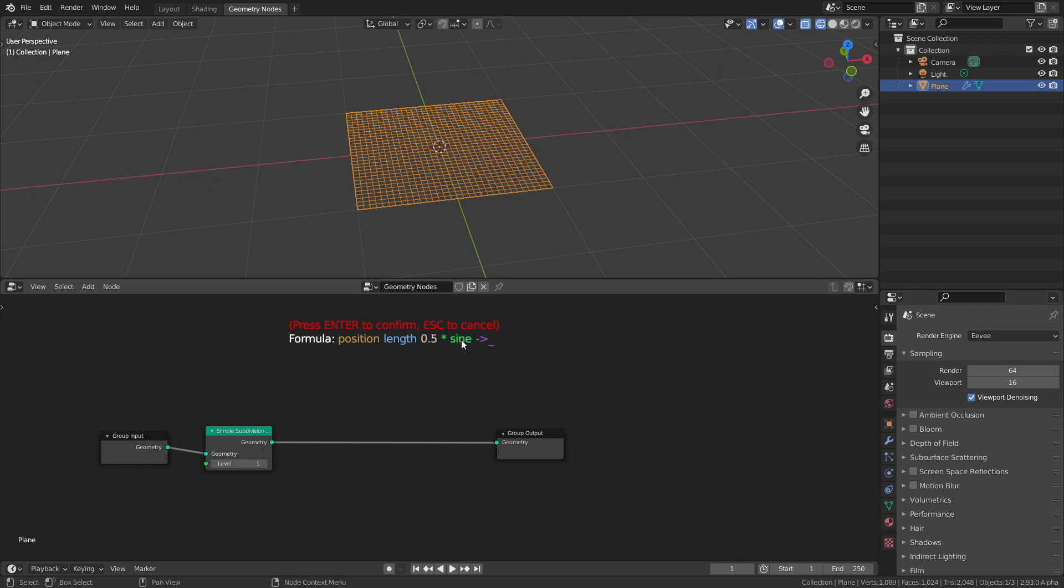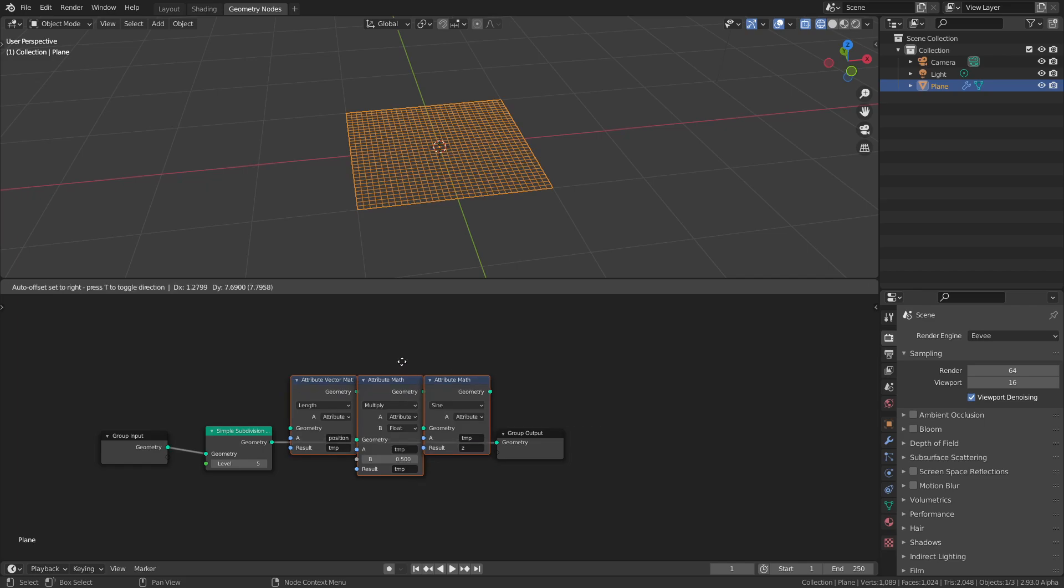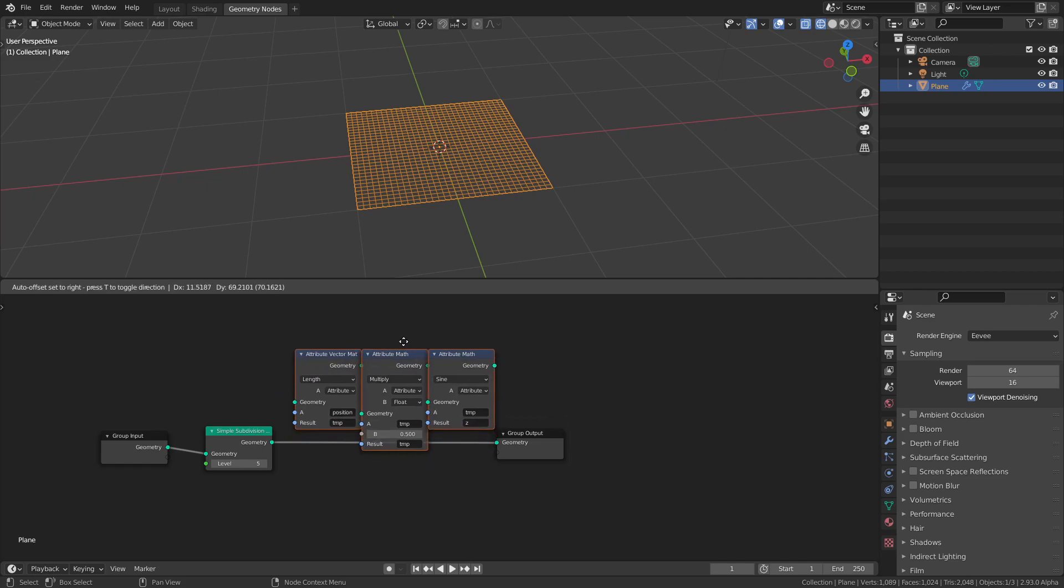This gives us a length. Then maybe we want to change the frequency later, so something like 0.5, multiply that, and then we take the sine. We want to store this result in some value, so we use this arrow syntax. Most of these things only work for attributes and not for regular math. I'm going to move my cursor over here, press Enter, and you can see it places them just like that.